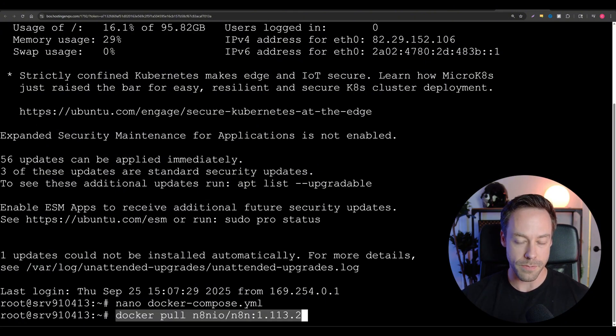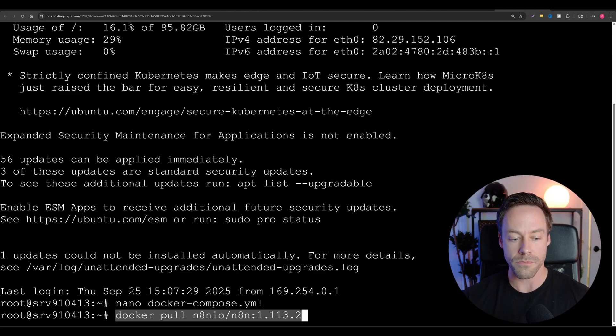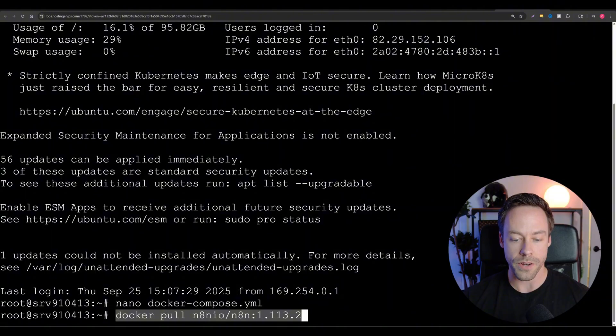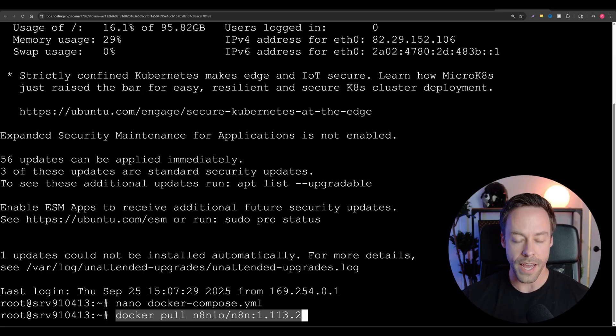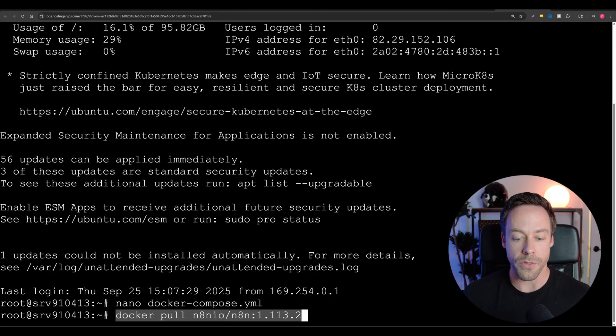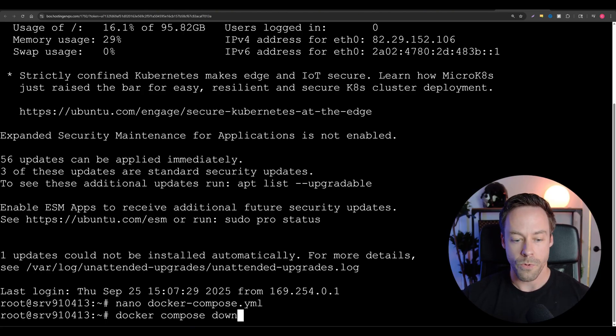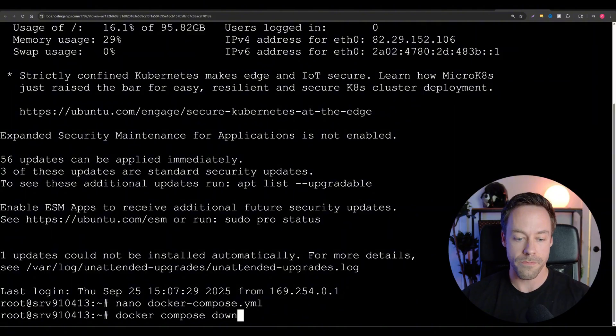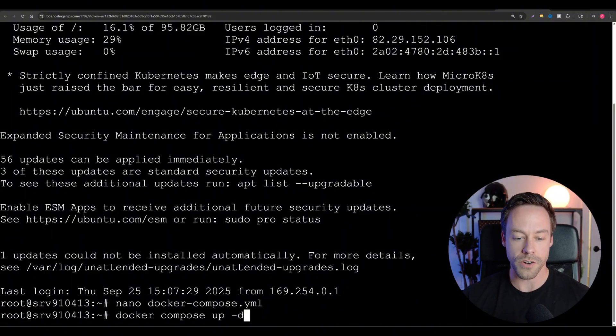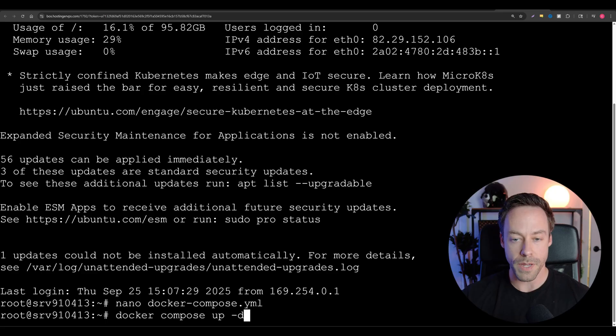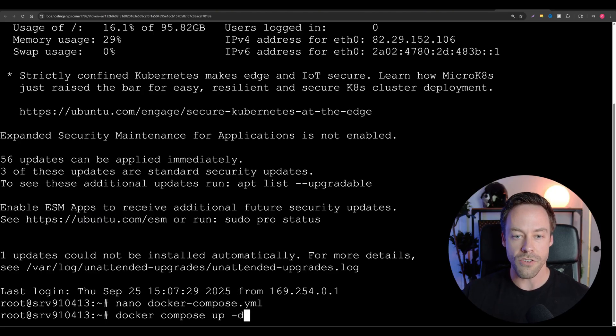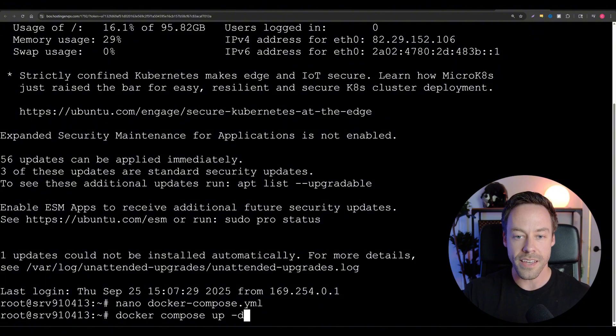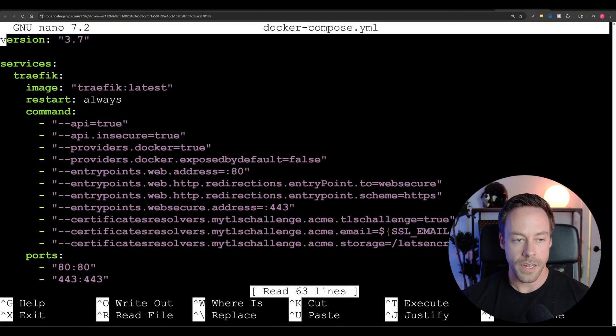Next, we need to pull that specific beta image from Docker. So you're going to do docker pull n8nio/n8n:1.13.2. Right here at the bottom of the screen, you're just going to put that in there, hit enter, it's going to essentially download all the data. We're then going to do docker compose down, hit enter, and then you'll do docker compose up -d. Once you do that, you should be able to go back onto your N8N instance, it will show you on the 1.13 version, and you should then see the option to look at the data tables.